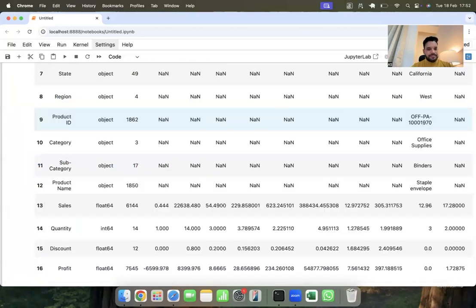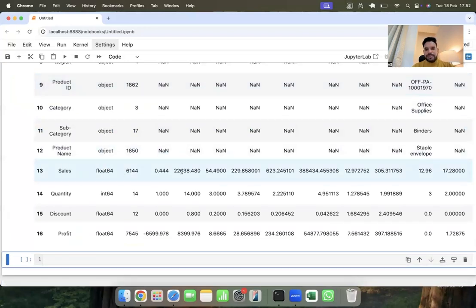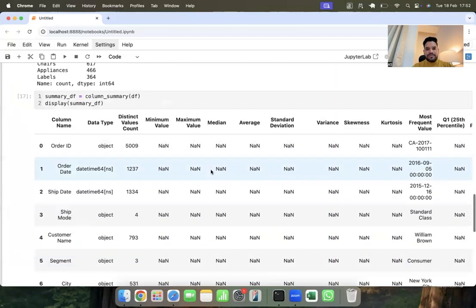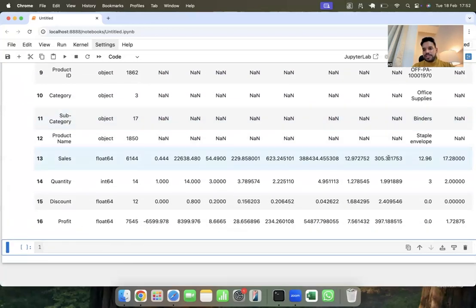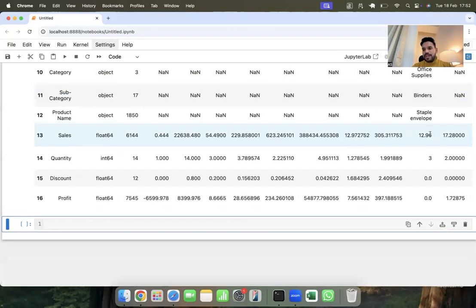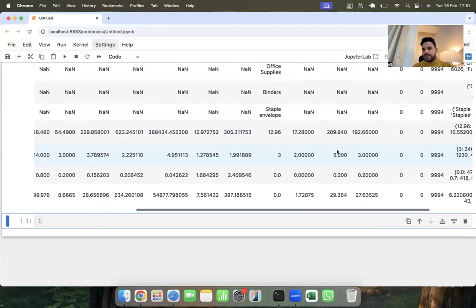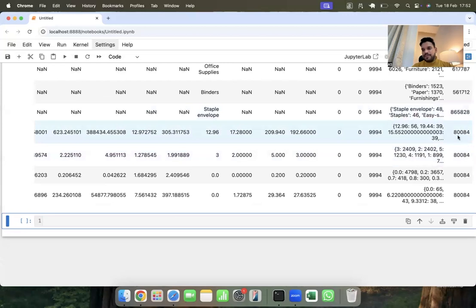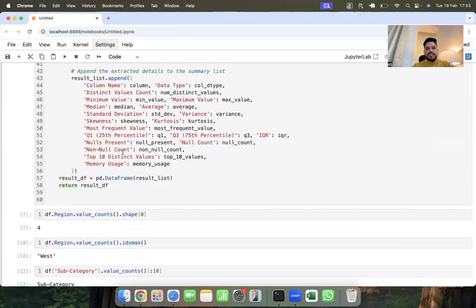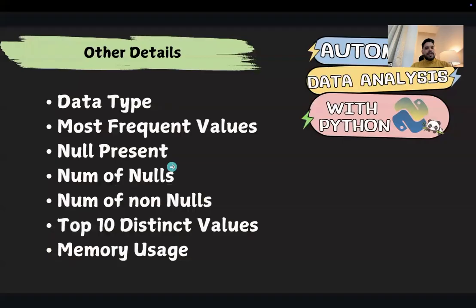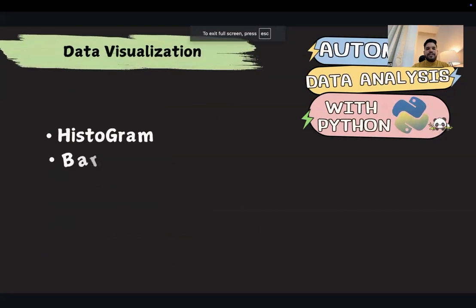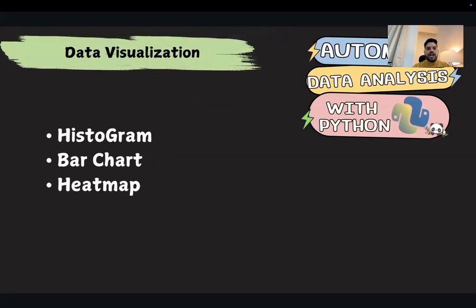Now the function runs correctly. Here you can see the output has columns: column name, data type, distinct value count, minimum, maximum, median, average, standard deviation, variance, skewness, kurtosis, most frequent value, IQR, non-null count, top 10 distinct values, and memory usage. The categorical columns such as order ID, order date, ship date, ship mode, customer name, segment, city, state, region, product ID, and category show None for numerical statistics, while sales, quantity, discount, and profit — which are float or integer types — show full statistical details. You can save this script in VS Code or a `.py` file and call this function on any dataset.